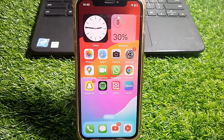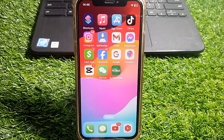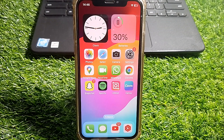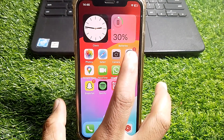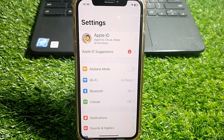Hello everybody, welcome back to my YouTube channel. In this video I'm going to be showing you how to turn off restrictions on your iPhone and iPad. It doesn't matter which version you are using. First of all, you have to open the Settings app.